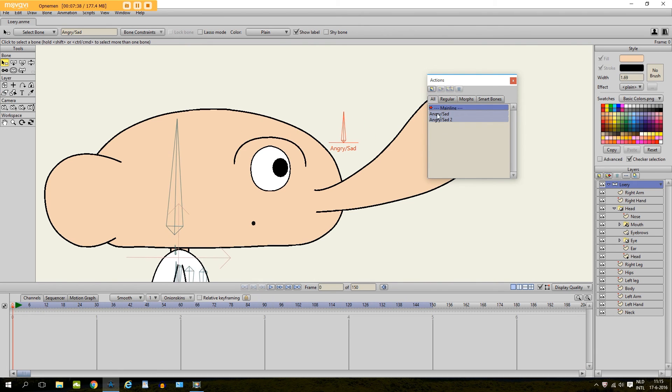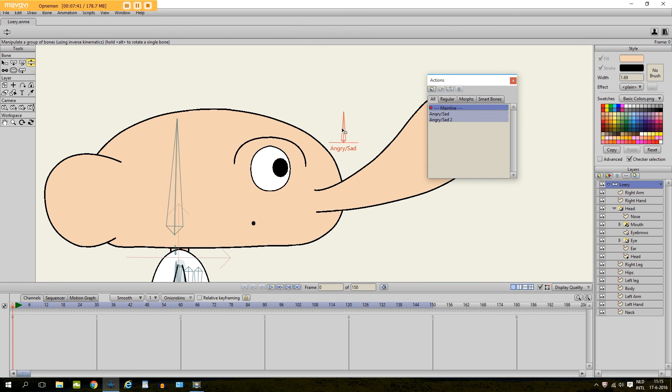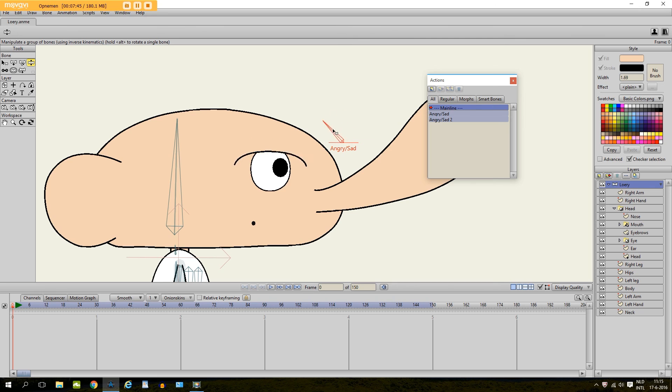So now if you go back to the main line and you move to the right, you see it gets this look. So here it is angry, and then sad.